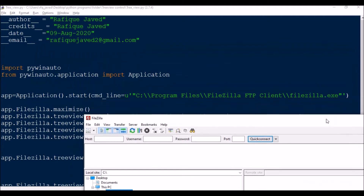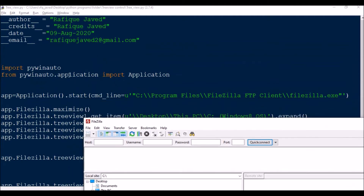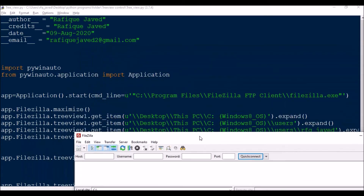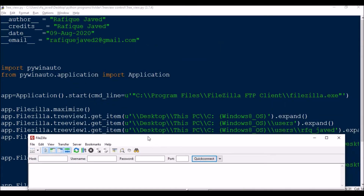First of all we need to import the module pywinauto, then app will be starting the FileZilla client application — that is app = Application.start() with the location of the application. Then if it is not maximized, app.FileZilla.maximize() will be used for maximizing the window.